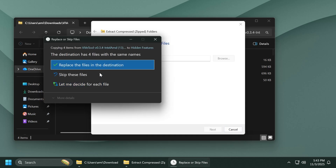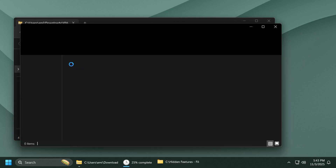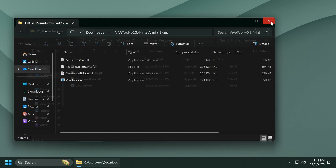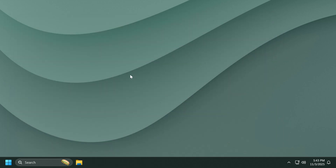Now click on Extract. In my case I'm going to have to replace the files in the destination, and that's it — we have successfully set up ViveTool on our computer.